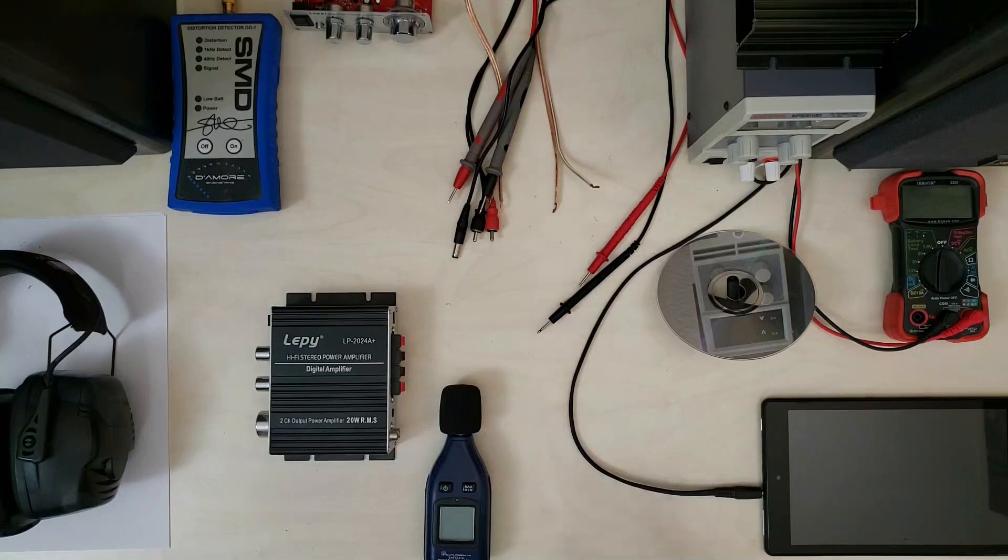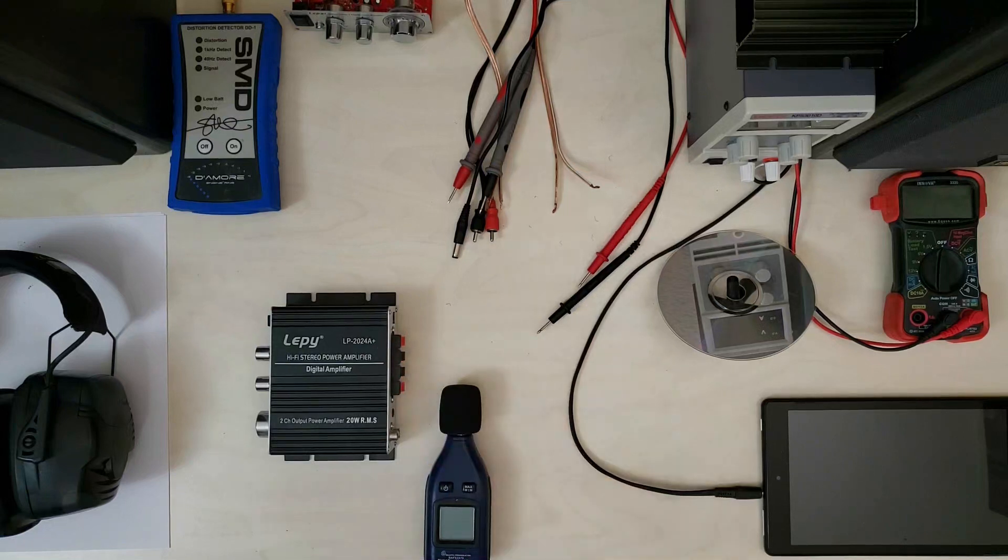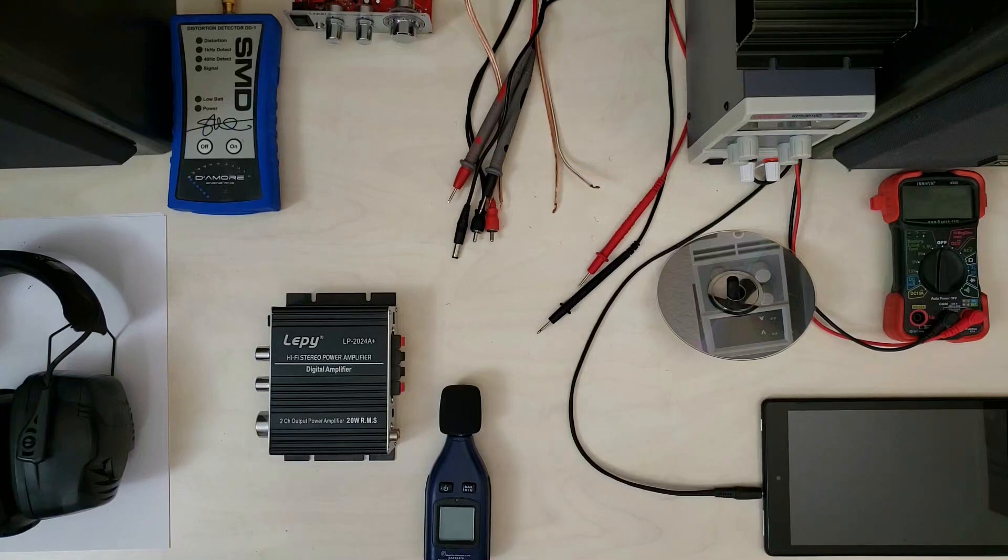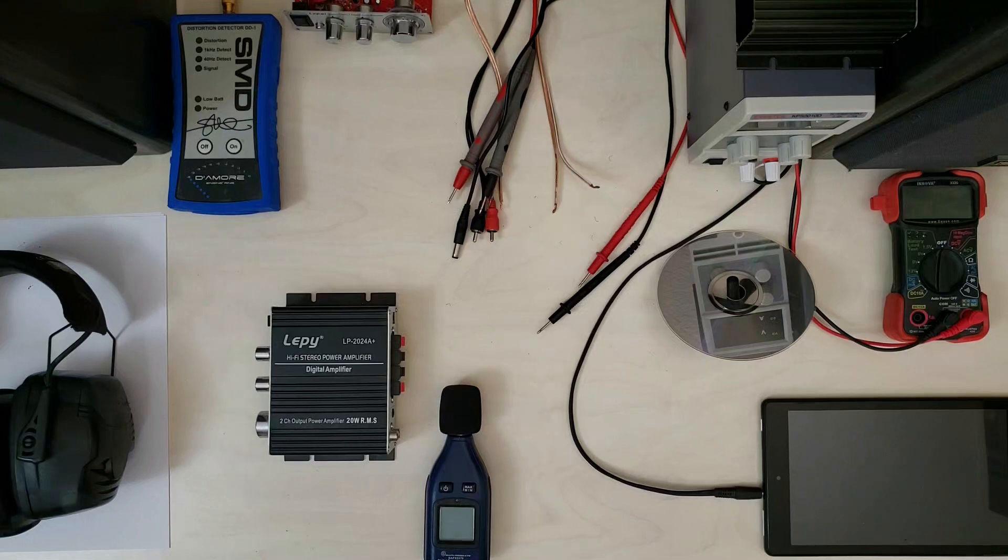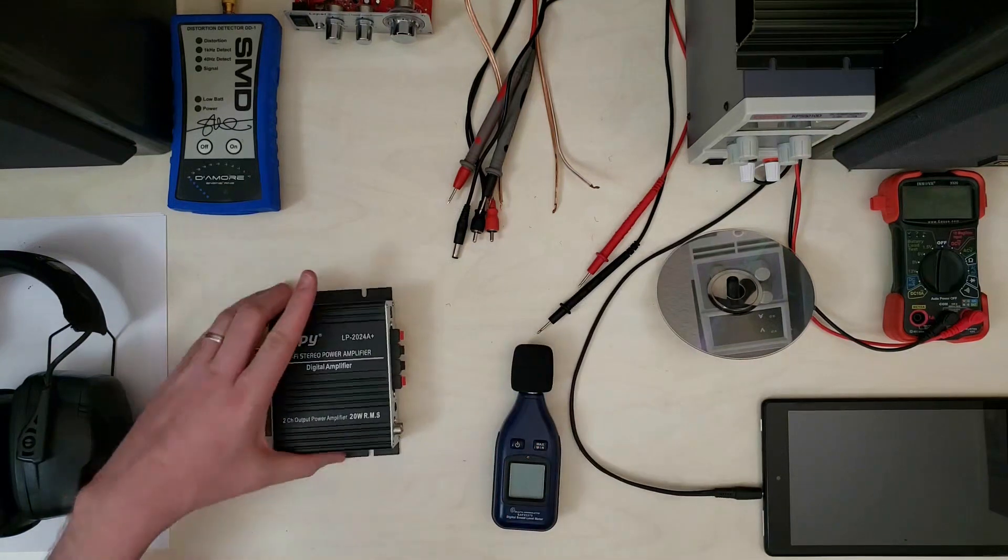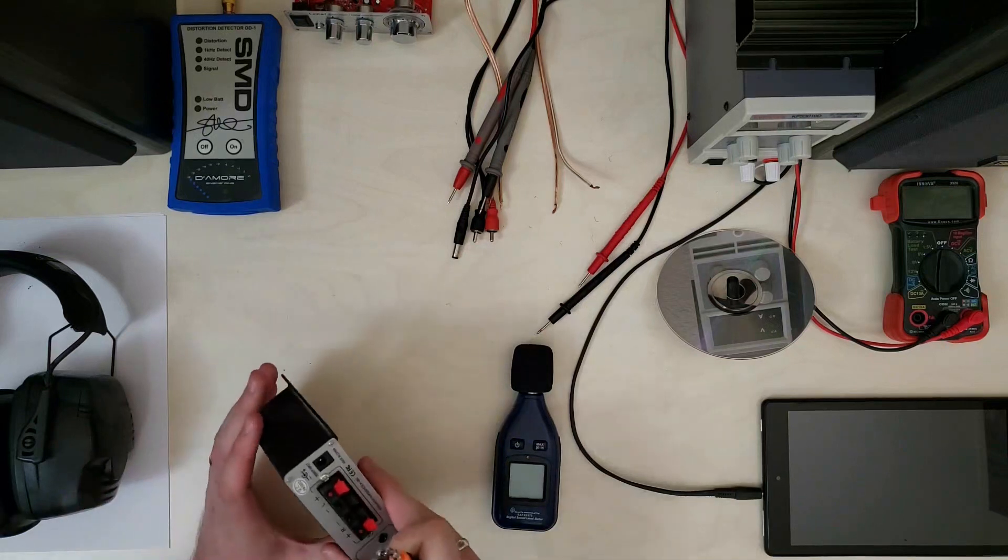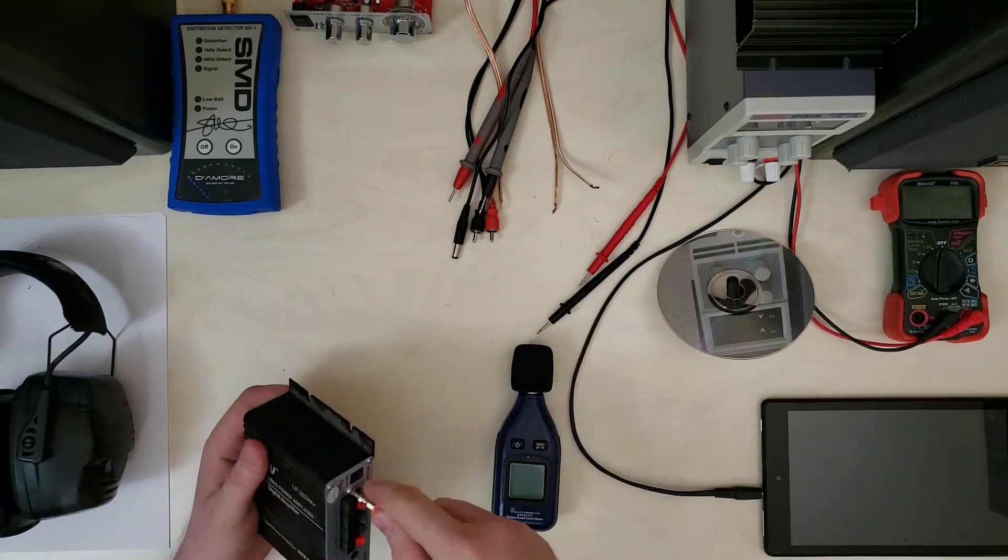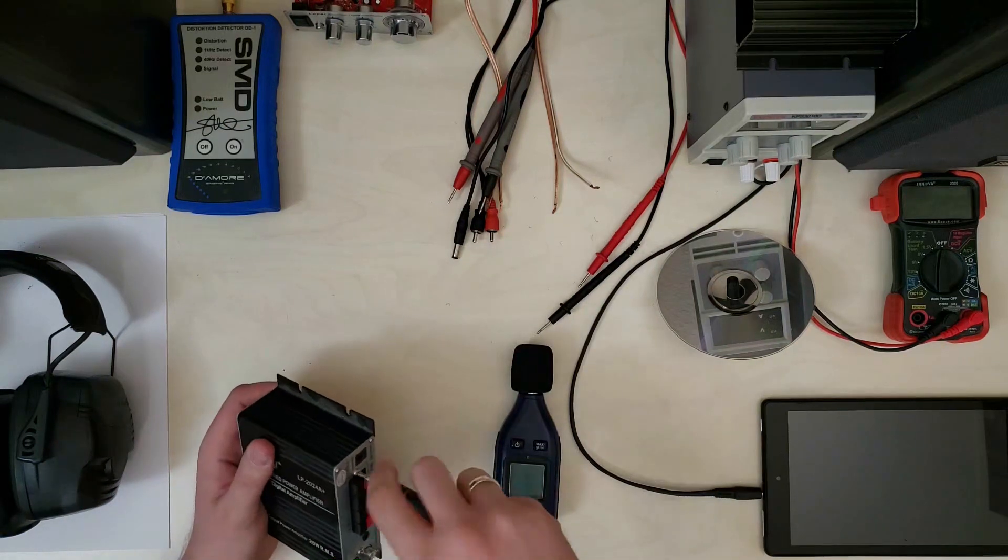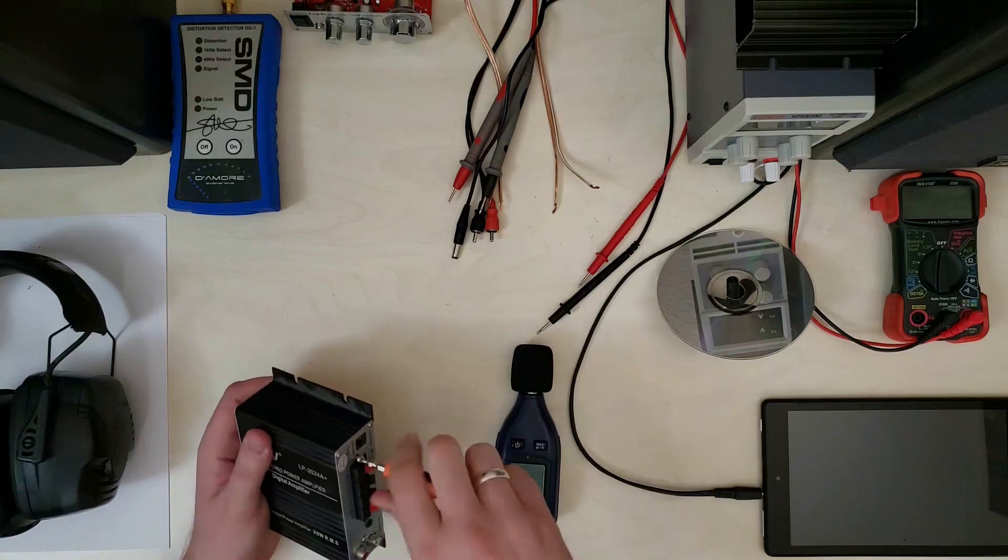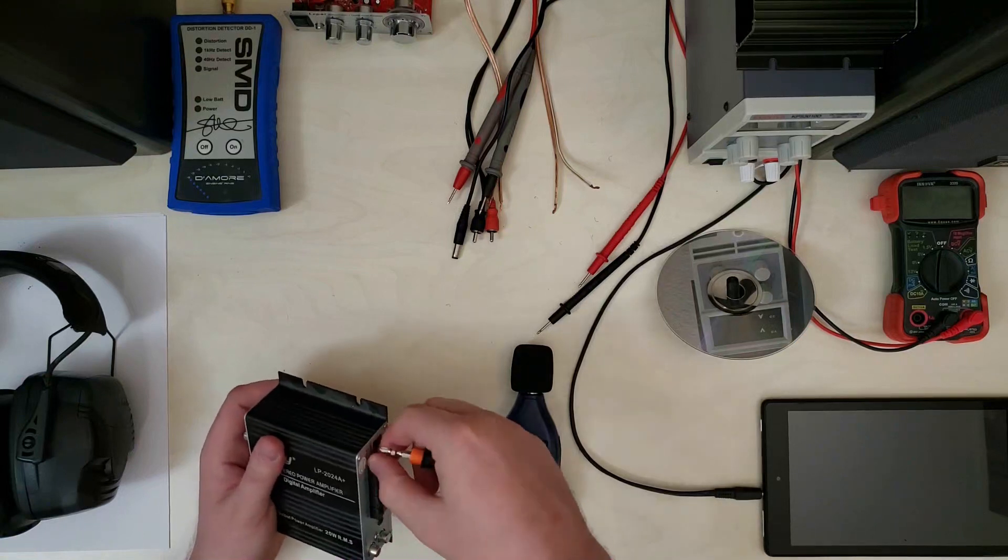So given the model number here, the LP2024, you would expect that this would have the TriPath 2024, I think it's a TA2024 chipset in it, but it turns out that it actually has the TA2008, if I recall correctly, in a bit of a different package than we're used to.